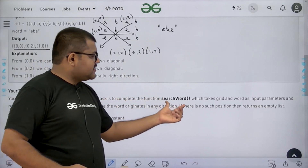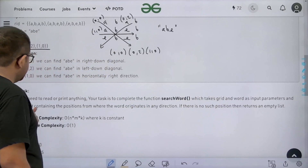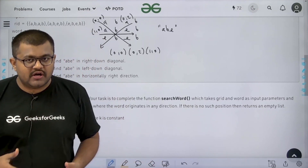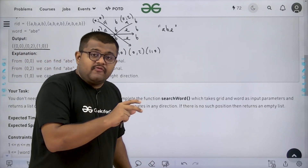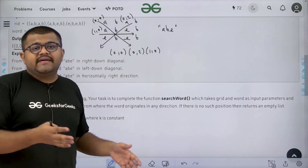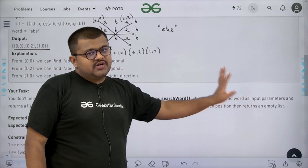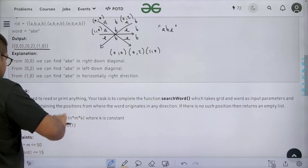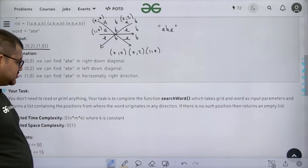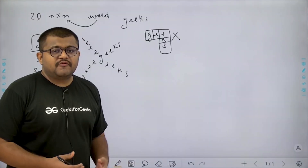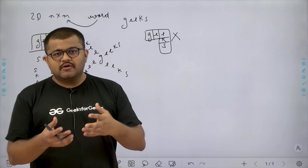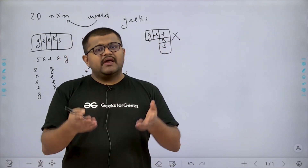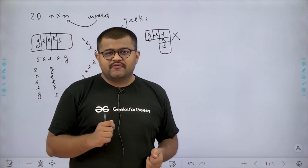Our task is to complete a function which takes the grid and word as input parameters and returns a list containing positions from where the word originates in any direction. Basically we return a list of cells starting from where we can find the given word in at least any of the eight directions. If there is no such position, we return an empty list. The expected time complexity is O(N × M × K) where K is a constant, and expected space complexity is O(1).